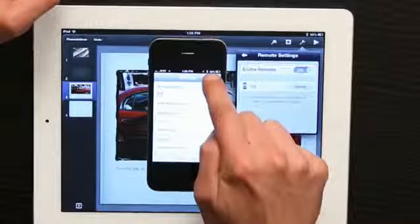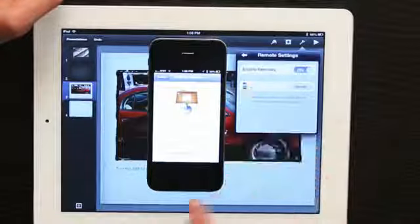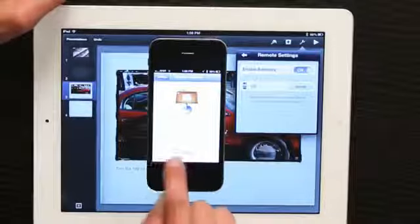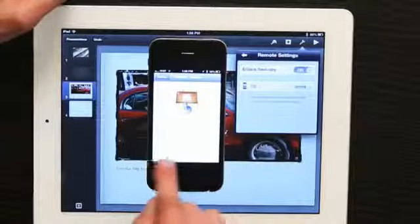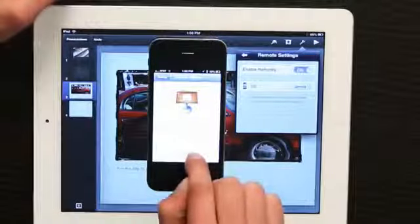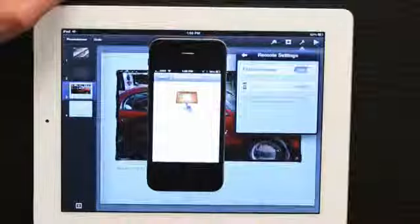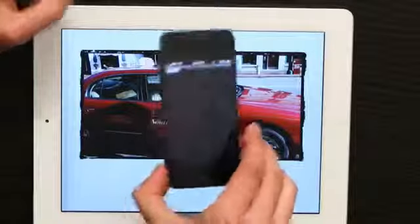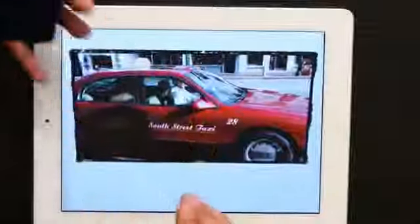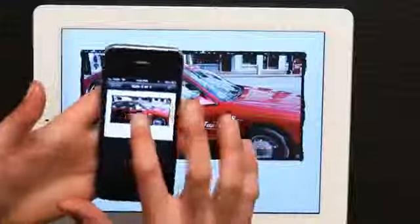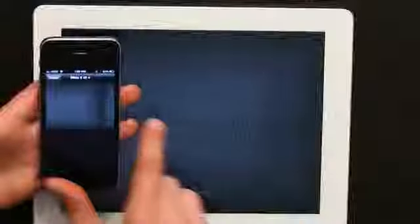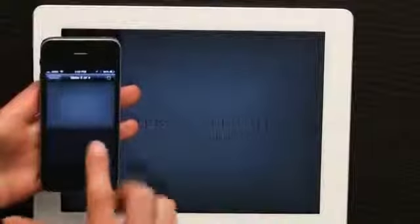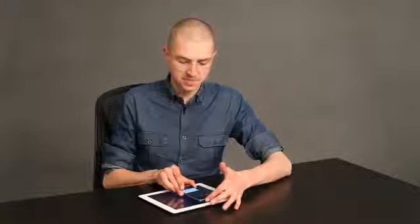If I tap done, I can see now changes to play slideshow. So if I tap play slideshow, my iPhone can now control what's on my iPad. There are the notes that I input on that first slide.